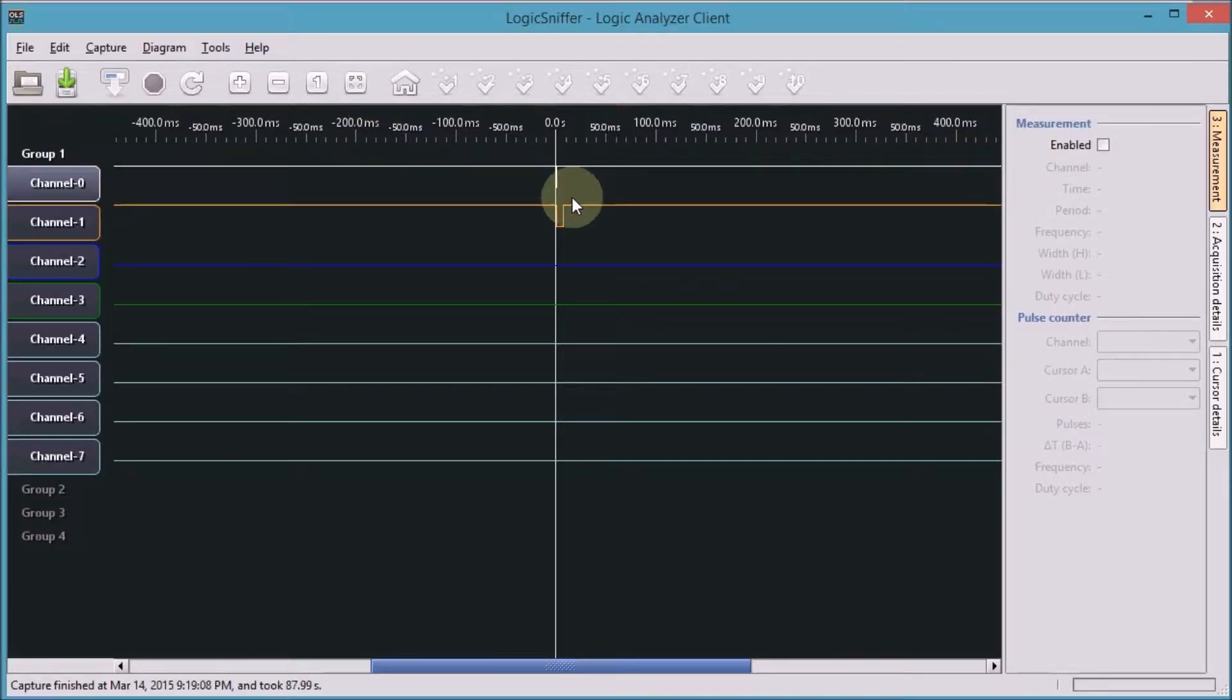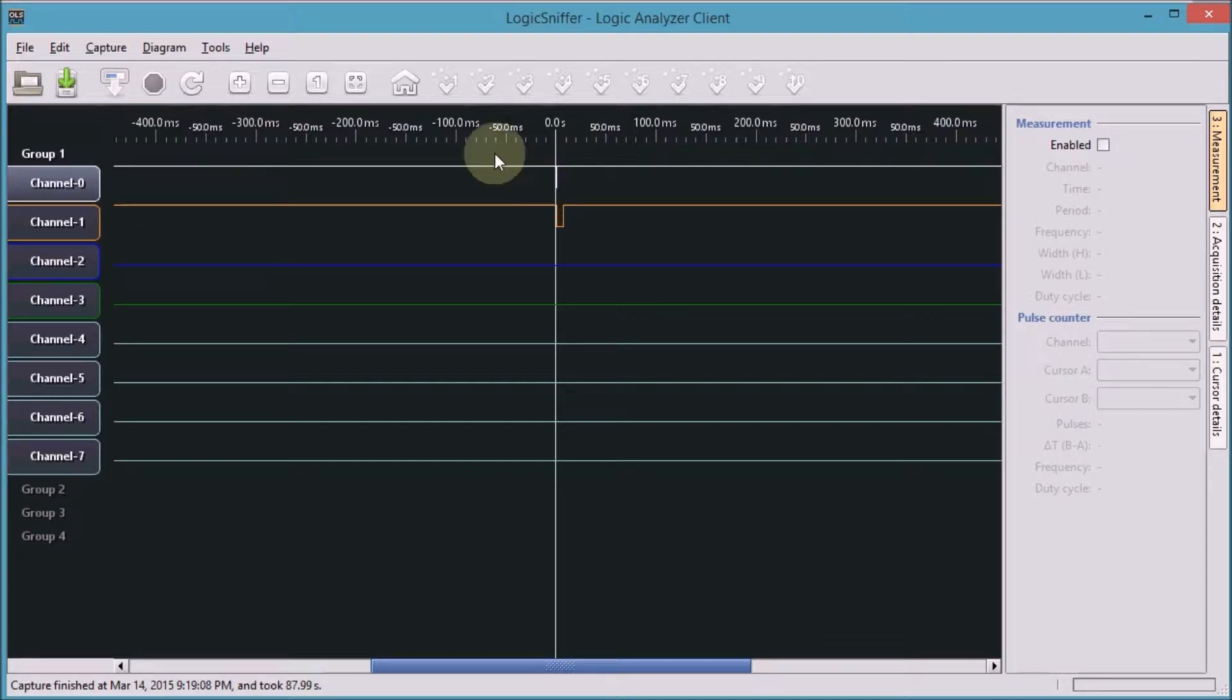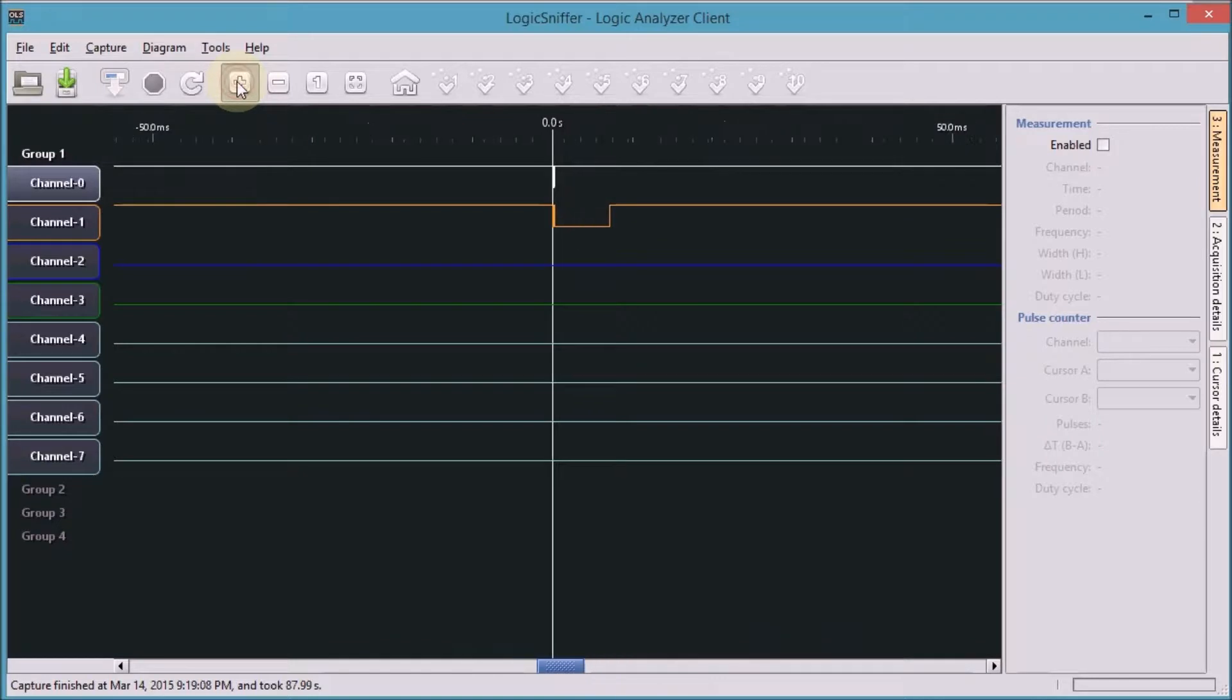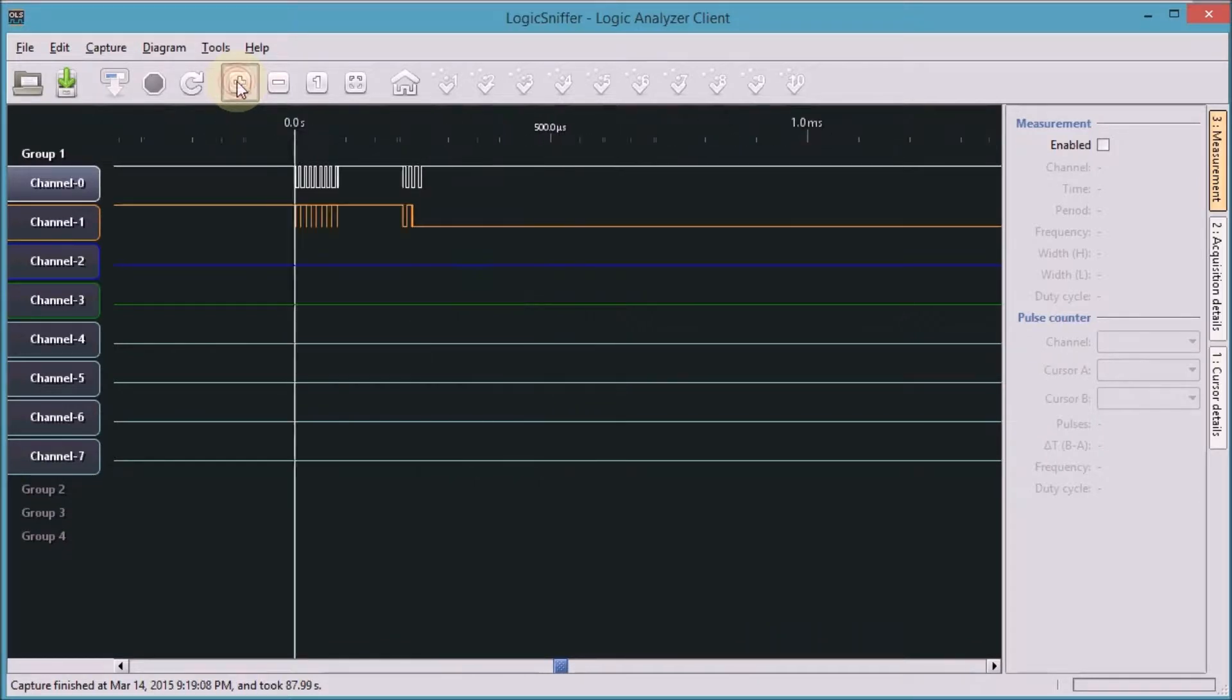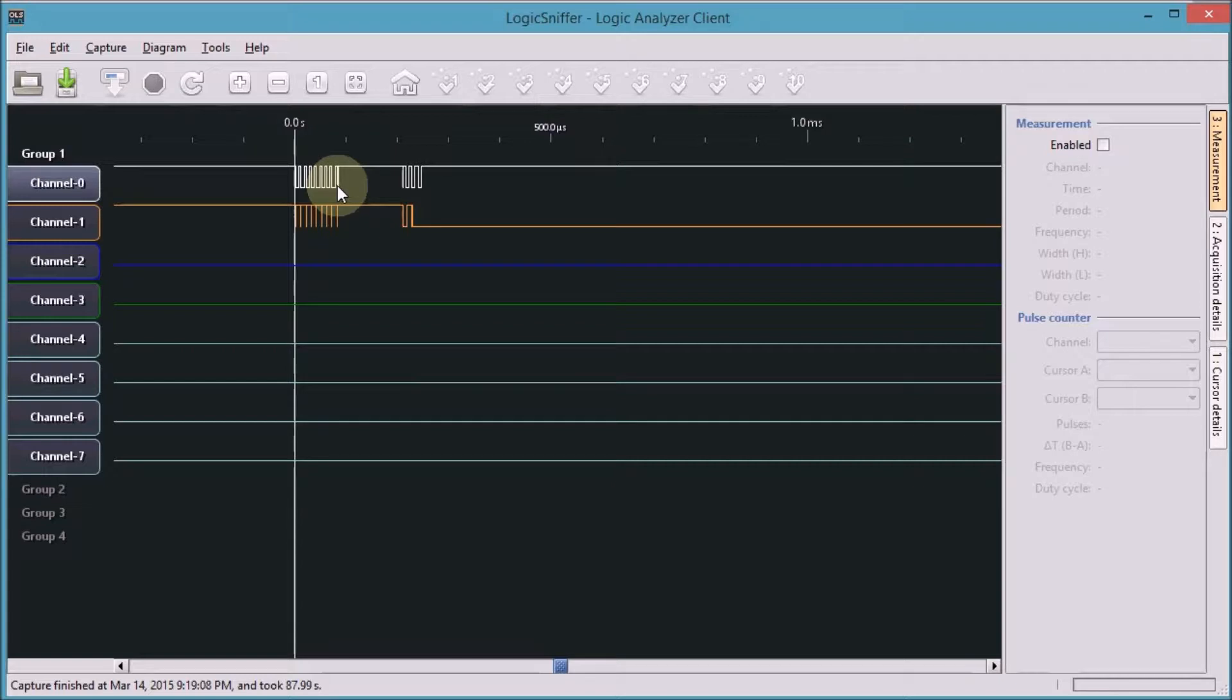Okay, we have signal. You don't see a lot at this moment because everything is clubbed up, but if I expand you'll see that we are getting to our I2C signal. Let's now change a few settings in the logic sniffer to make this picture more understandable.